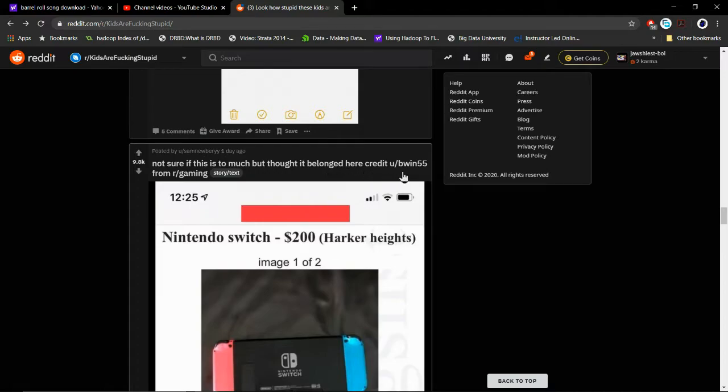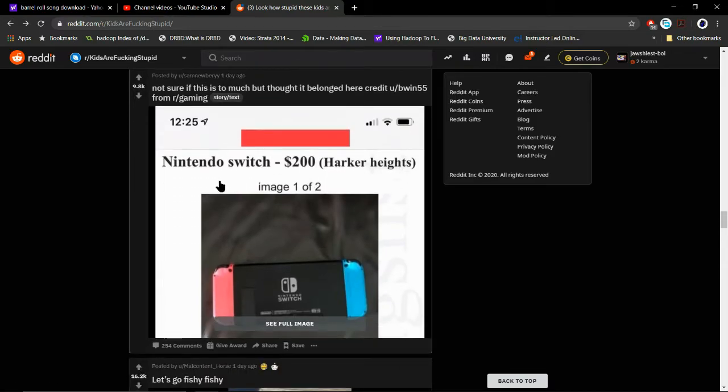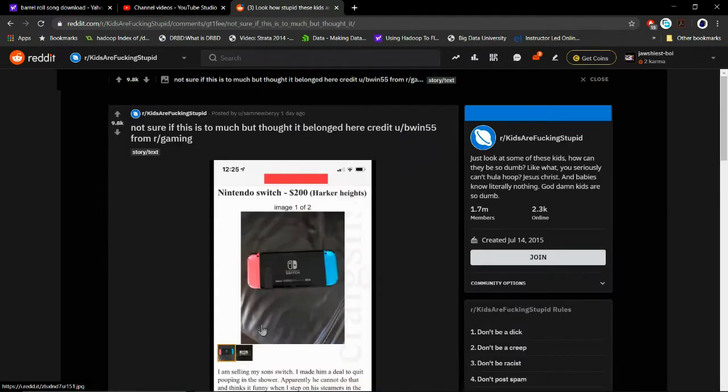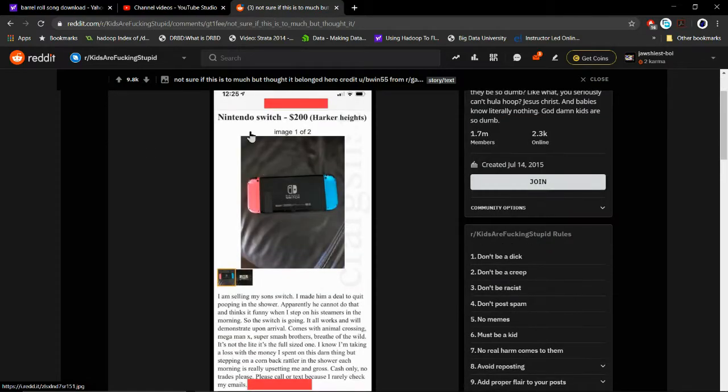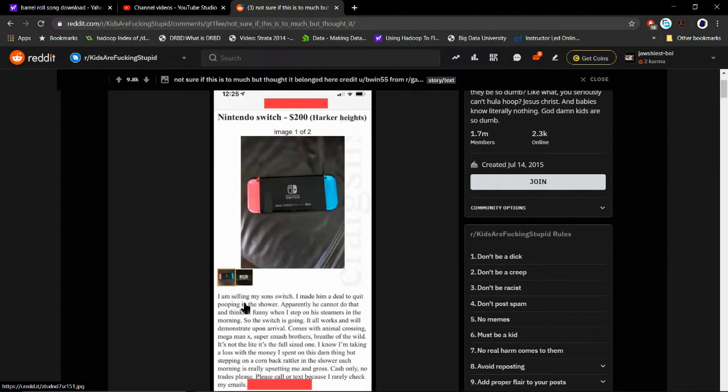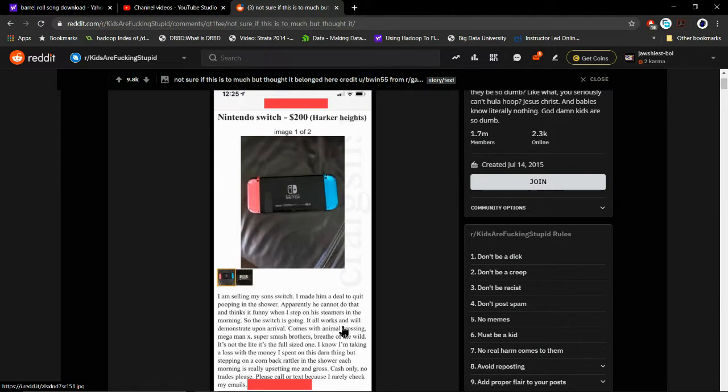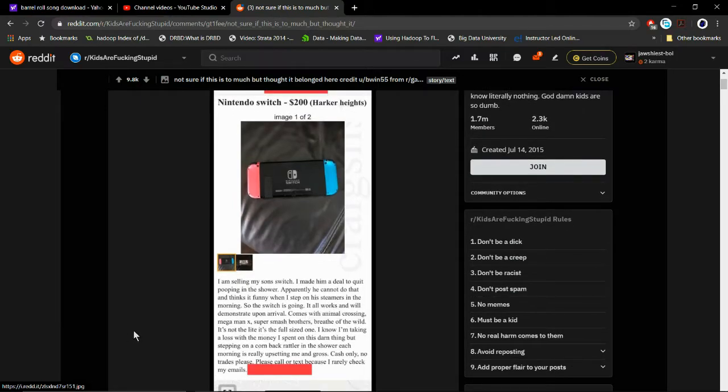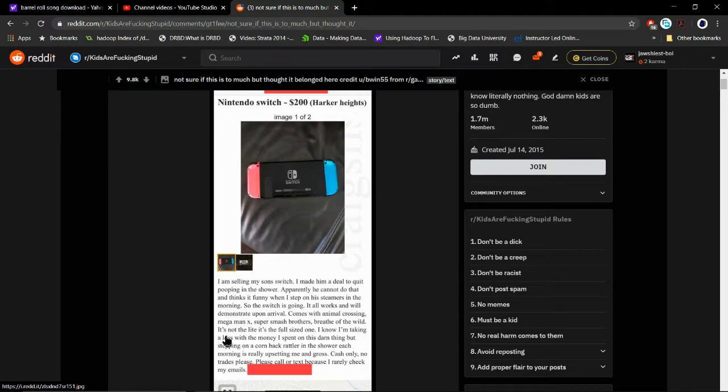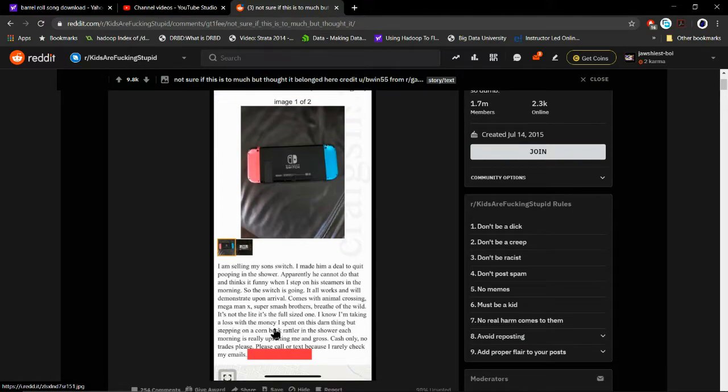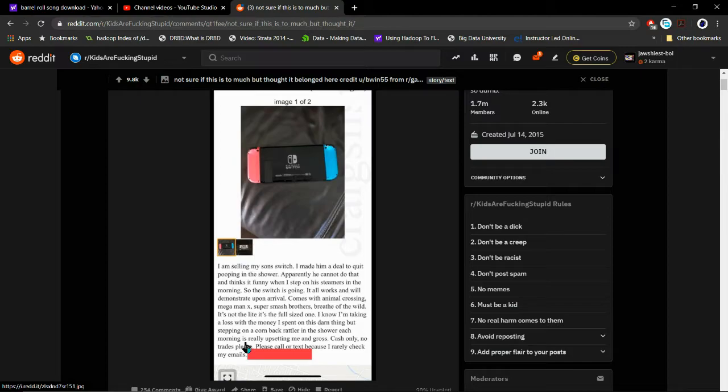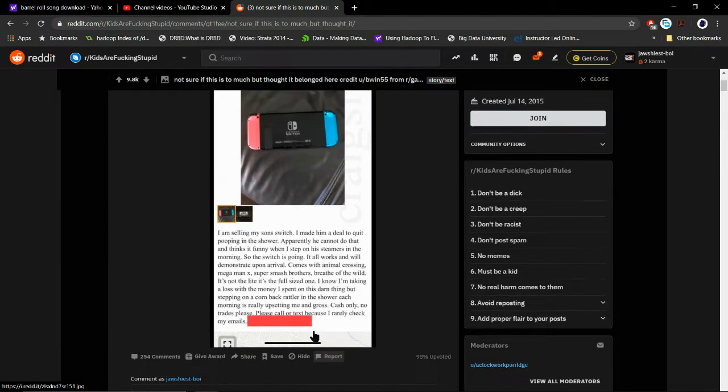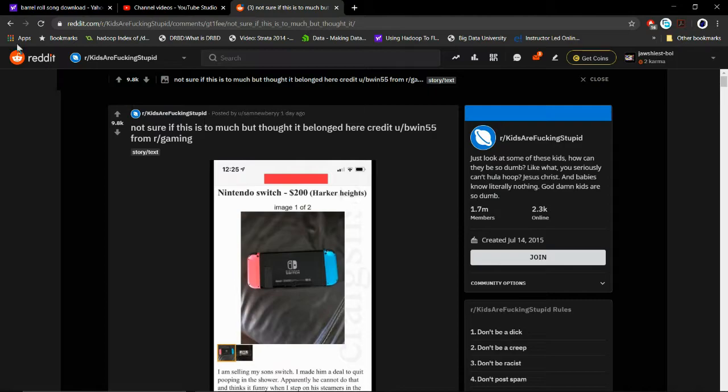Credit to user /bwin55 from r/gaming. Nintendo Switch $200. Hybrid car. Hikes. I am selling my son's Switch, which I made a deal to quit being in the shower. Apparently he cannot do that and thinks it's funny when I step on it in the morning. So this Switch is going. All works. Devastated. Comes with Mario Kart, Super Smash, Breath of the Wild. It's not the Lite, it's the full-size one. I'm taking a loss on the money I spent. It's daunting, but stepping on it in the shower each morning is really upsetting me and gross. Cash only. What a mad lad.